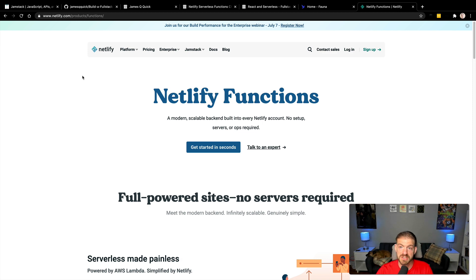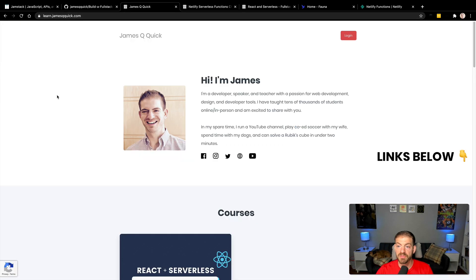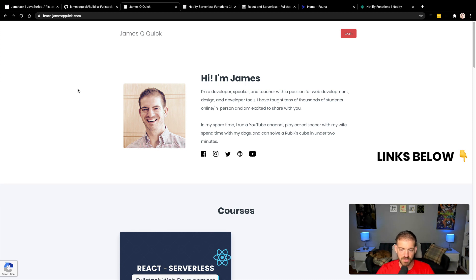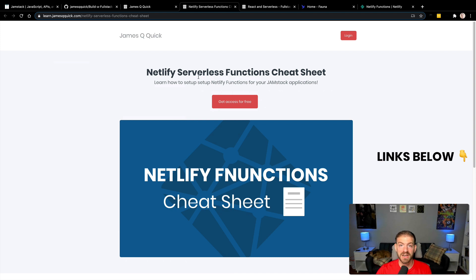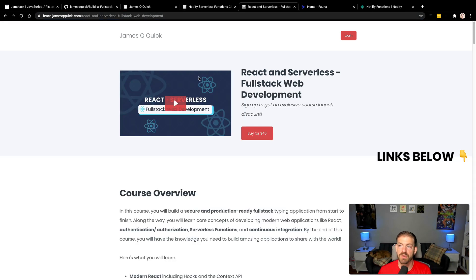I want to share a couple of resources. You'll have a link to the source code. On learn.jamesqquick.com you can find all the courses, webinars, and things I do — including a free cheat sheet for Netlify serverless functions. It covers all the configuration we do in Netlify to facilitate this, so you can grab that for free. I also have a React and Serverless full stack web development course you can check out as well. Links are down below.